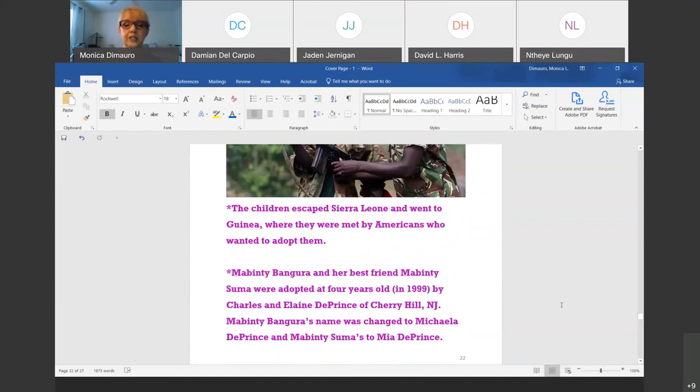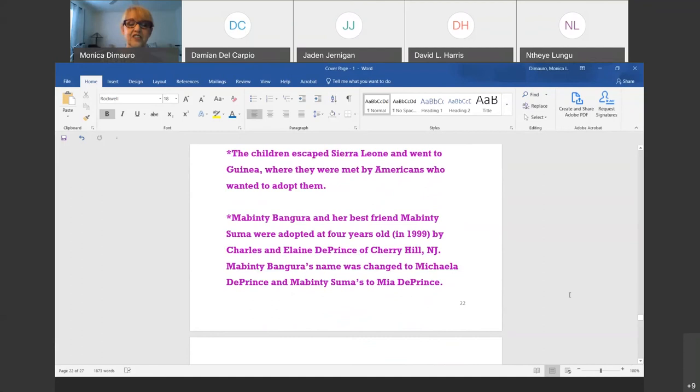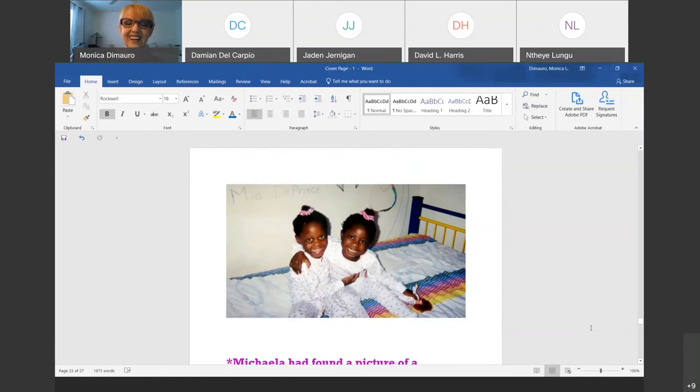The children in the orphanage then had to escape Sierra Leone into Guinea. That is when she and her best friend, the other Mabinti, were adopted at four years old by Charles and Elaine DePrince of Cherry Hill, New Jersey. Mabinti's name was changed to Michaela DePrince, and both Mabintis were adopted — her friend became Mia DePrince.